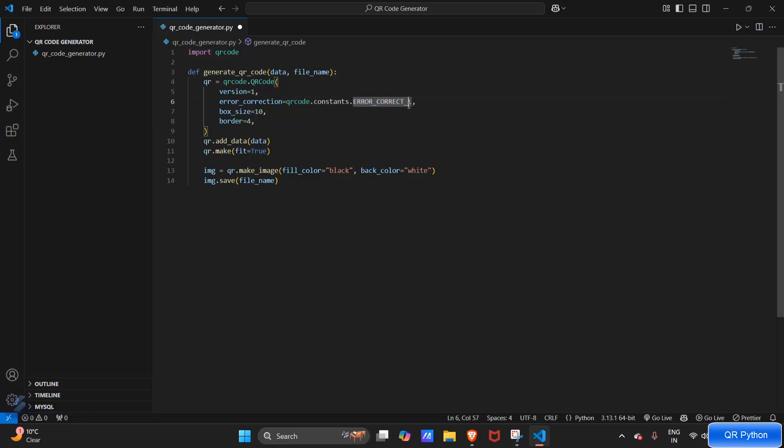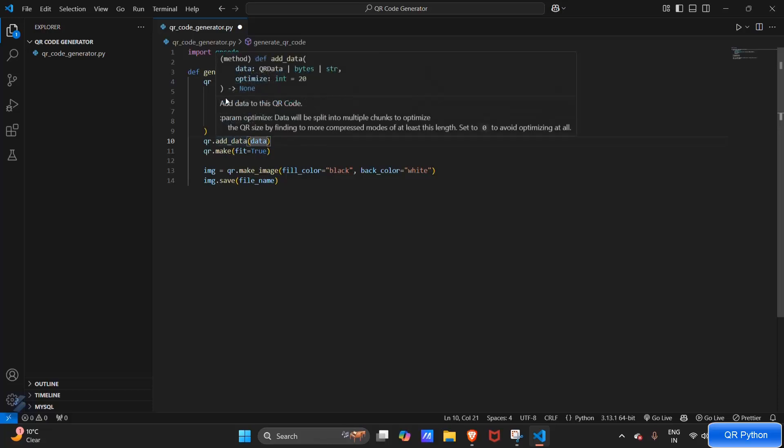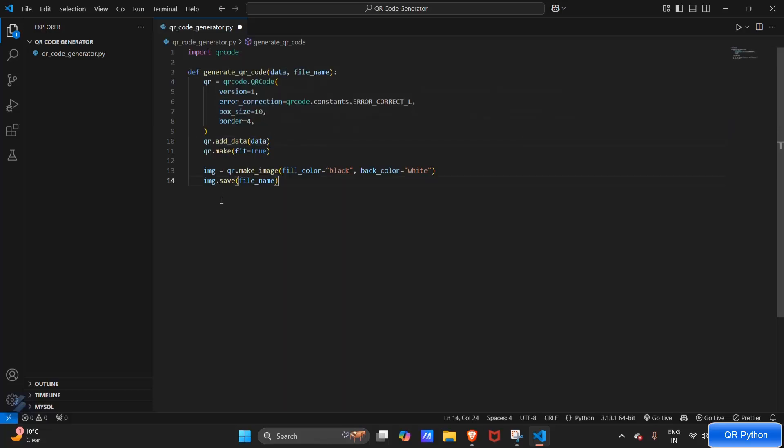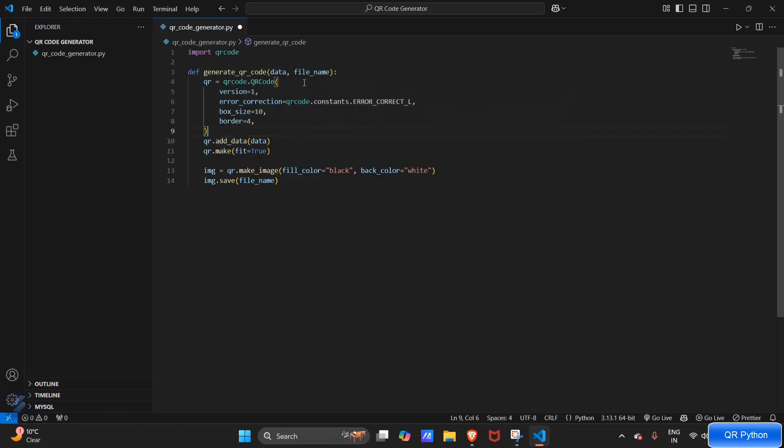So error correction will be low, and this is the box and border size. Now what we have to do is add data which will come from our variable to QR, and we have to fit it in.